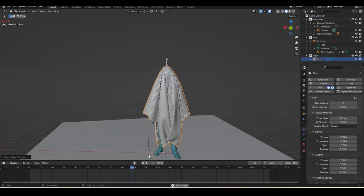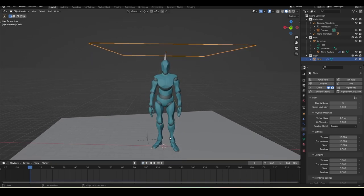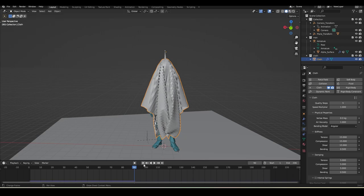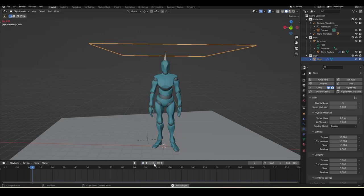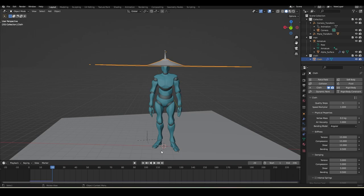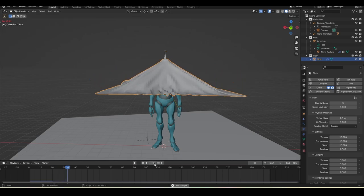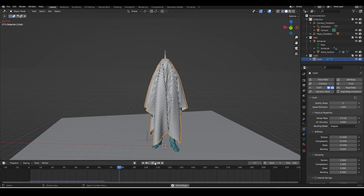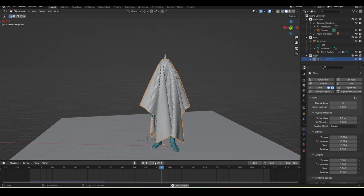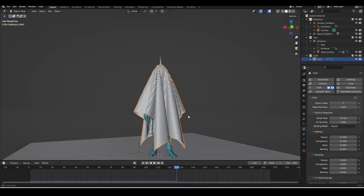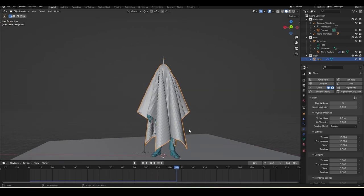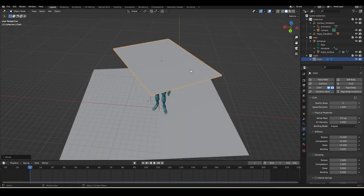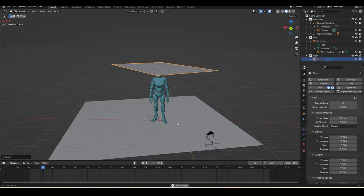I want the cloth to already be in position on the character rather than falling onto it from above, so first decide a look you like. I like it around this frame. You can also rotate the cloth - press R+Z to rotate it a bit. Then start playback to review the result.